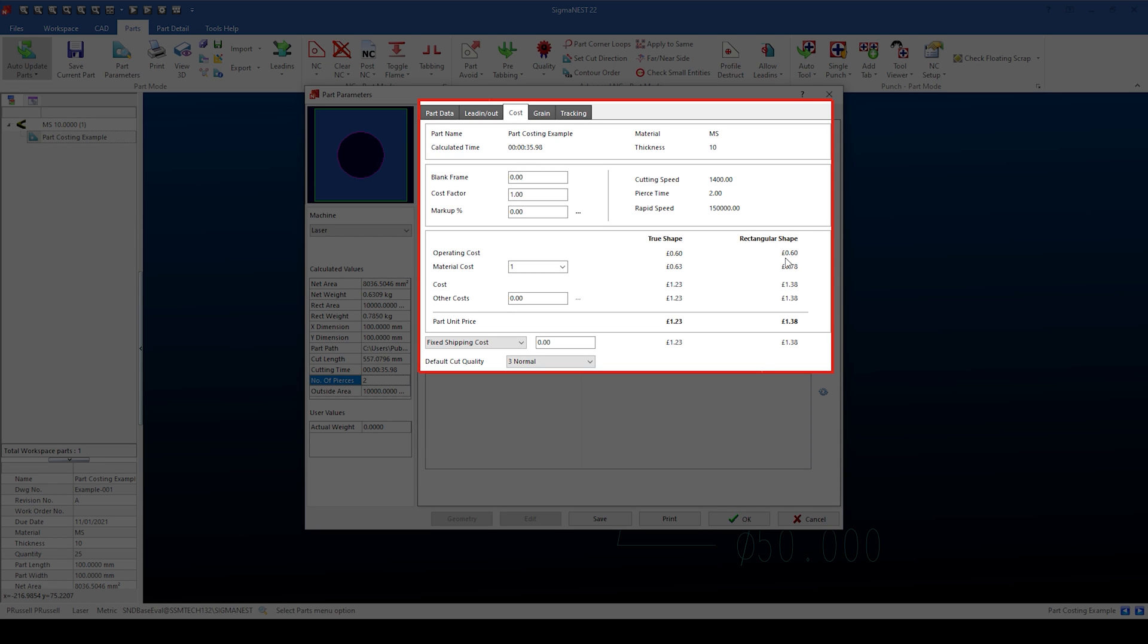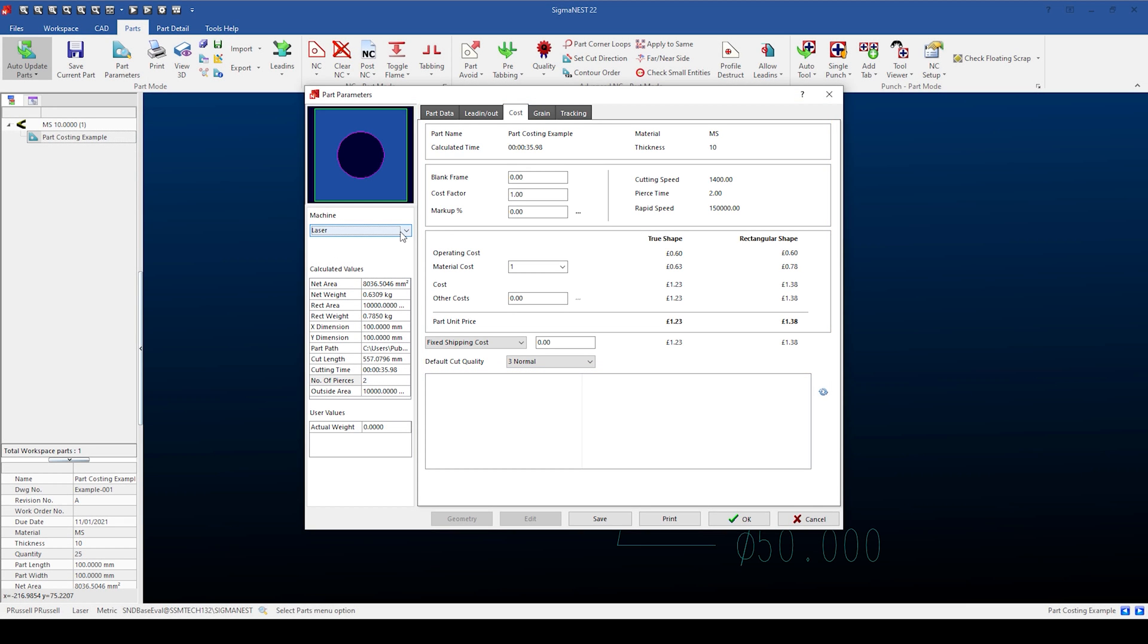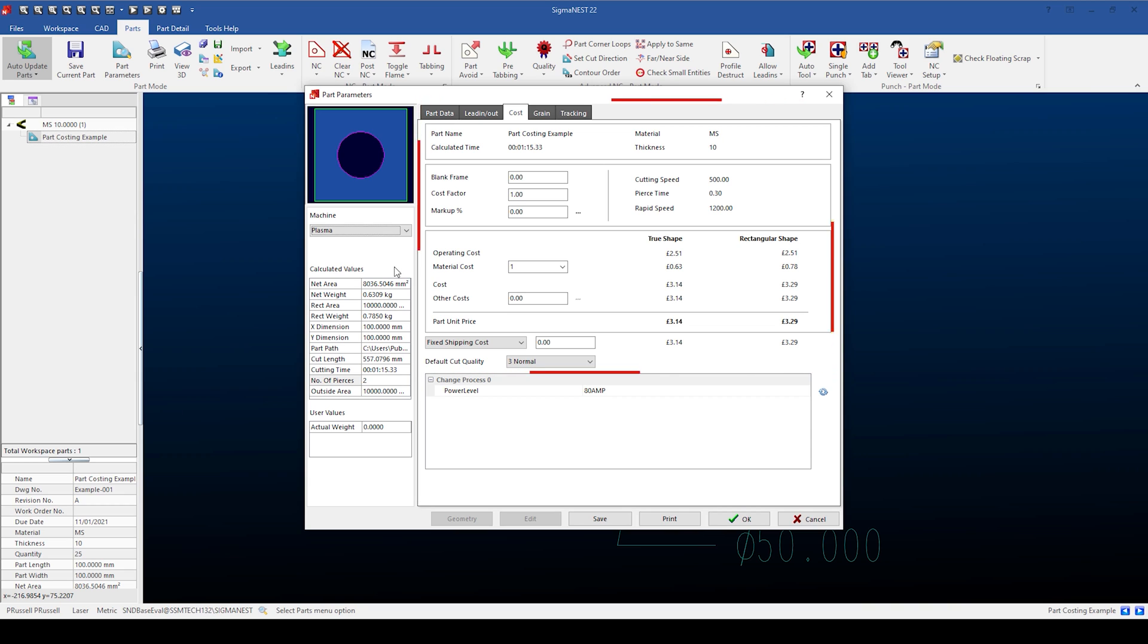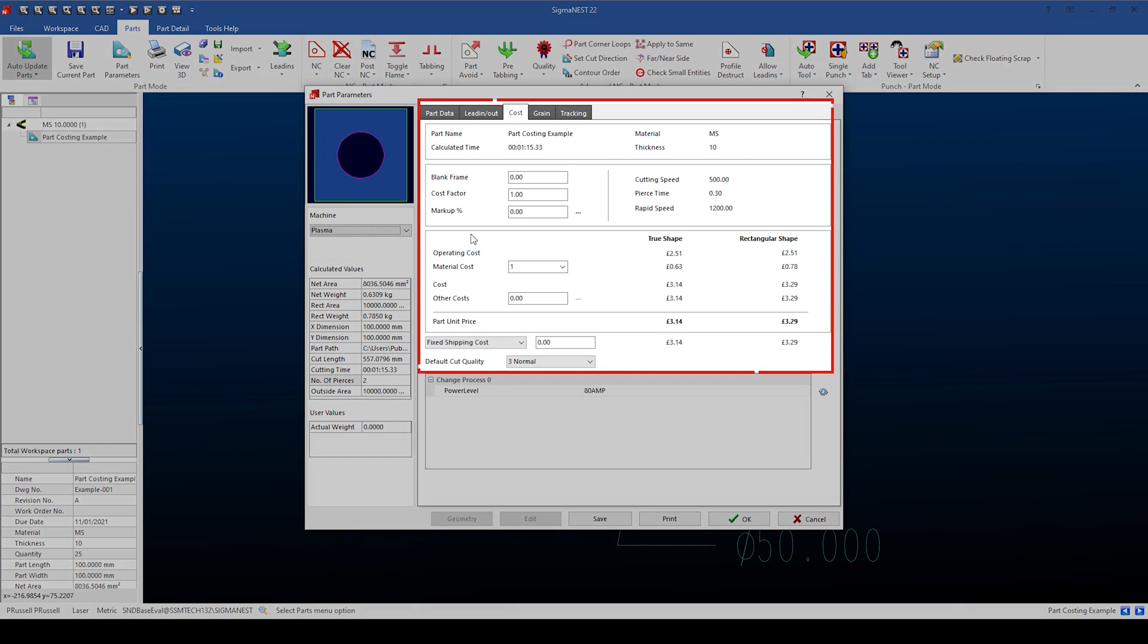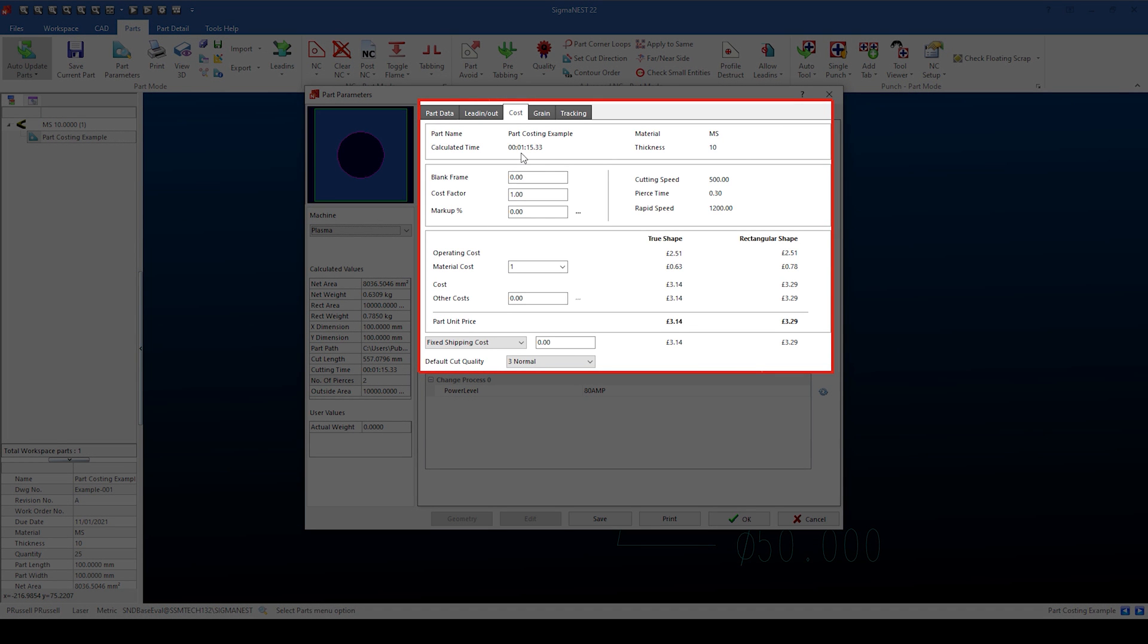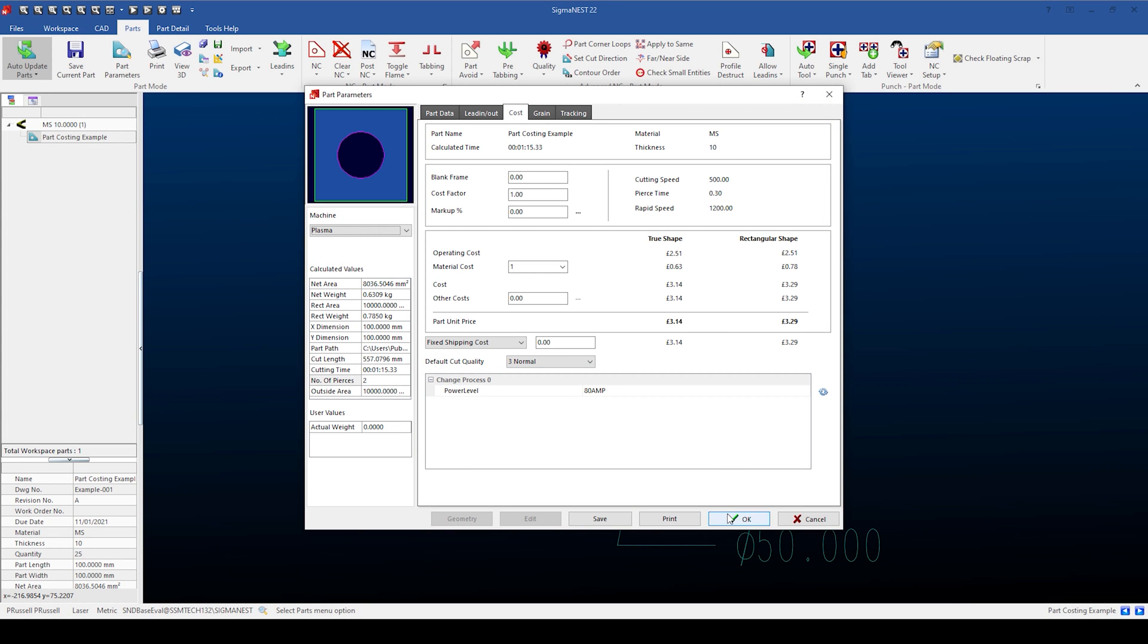As you can see, Sigma Ness has checked in the technology tables and the calculated time is different on the plasma. It's now going to take one minute and 15 seconds to cut. This is the same as one and a quarter minutes, and as we're charging 2 pounds per minute, the correct cost of 2 pounds 51 has been applied.